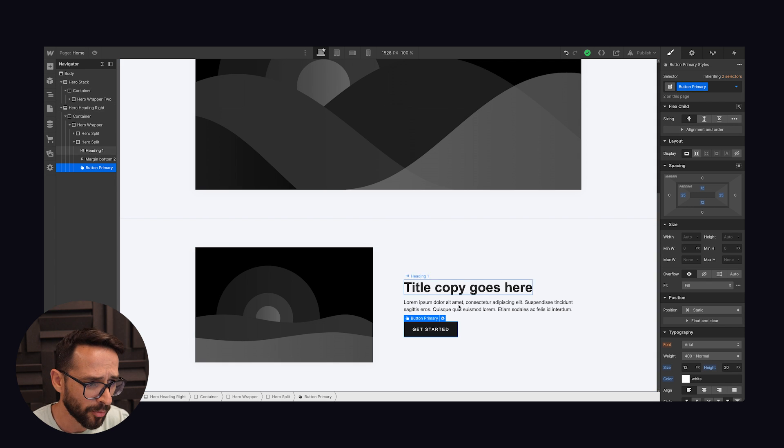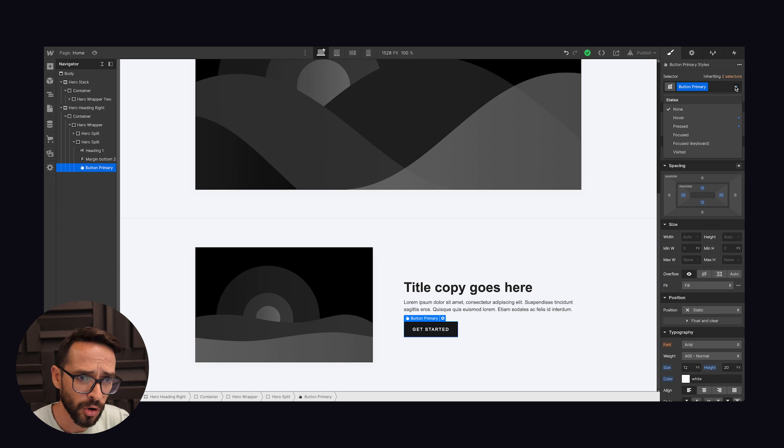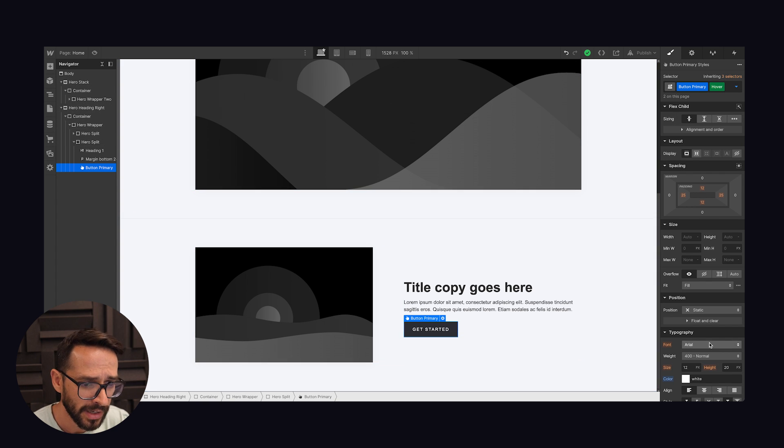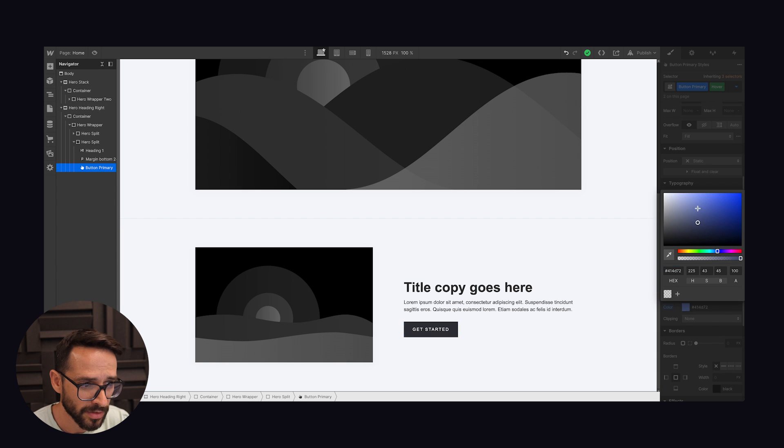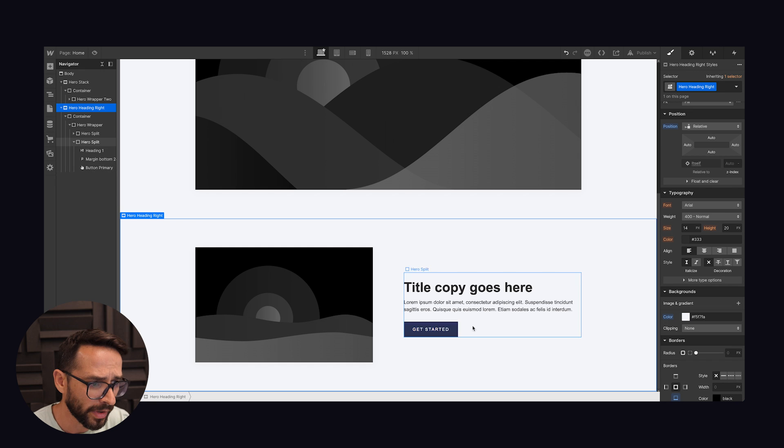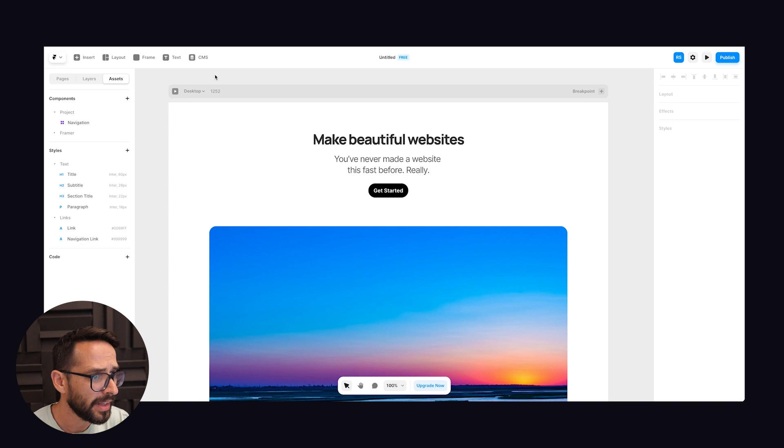In Webflow for this button for example, it's called button primary. And if I want to for example create a hover state for it, I can just go ahead here. Automatically I have states for it. So I can go into the hover state, I can make some changes, like let's say it becomes blue on hover. And so I already have that, so that's how I would create that.